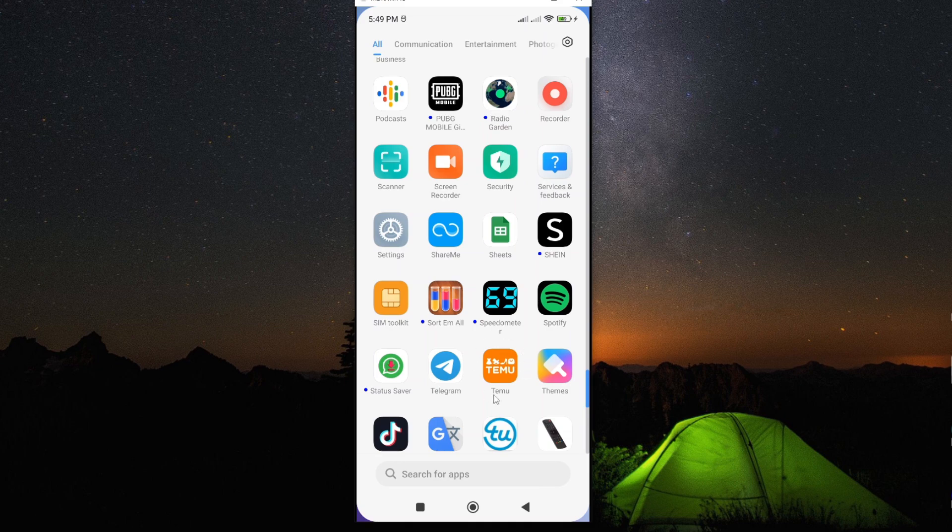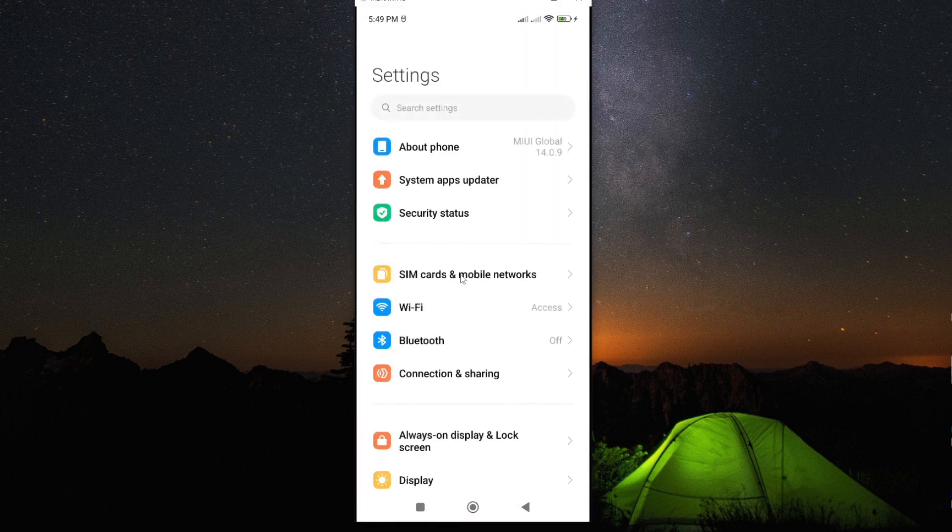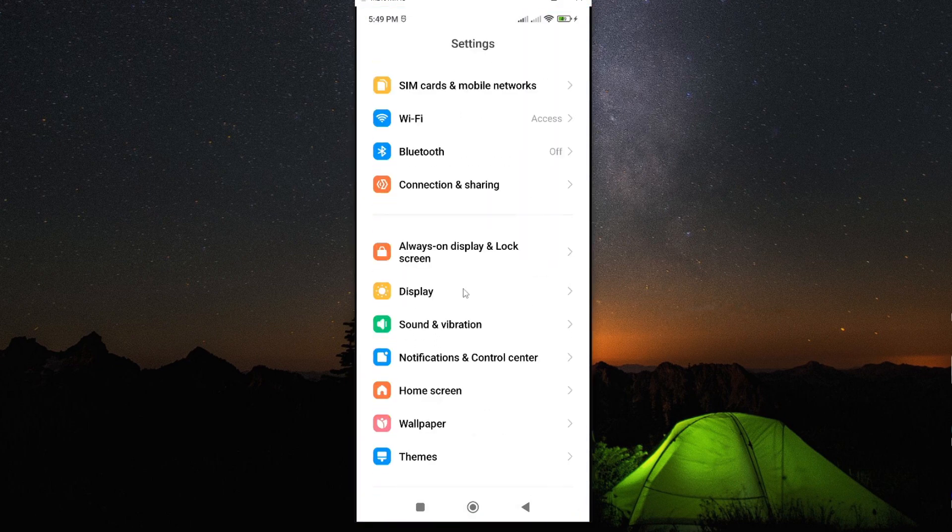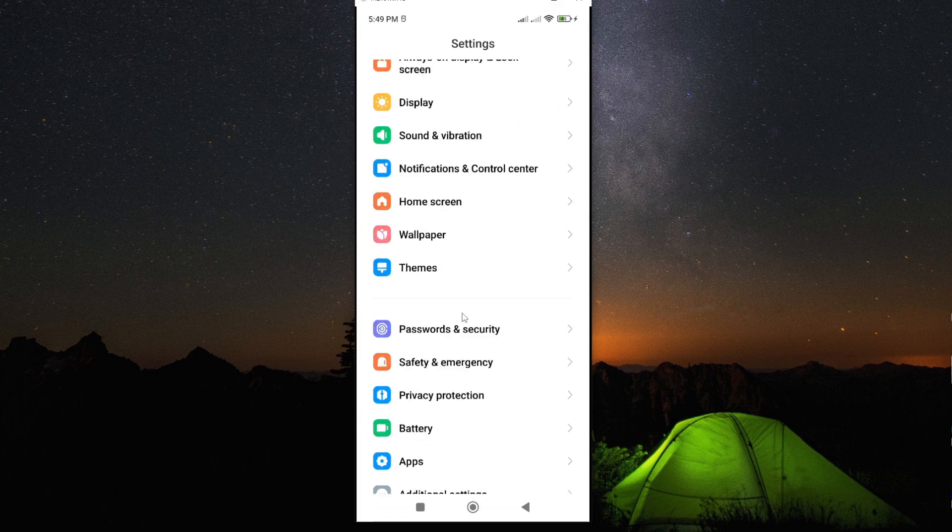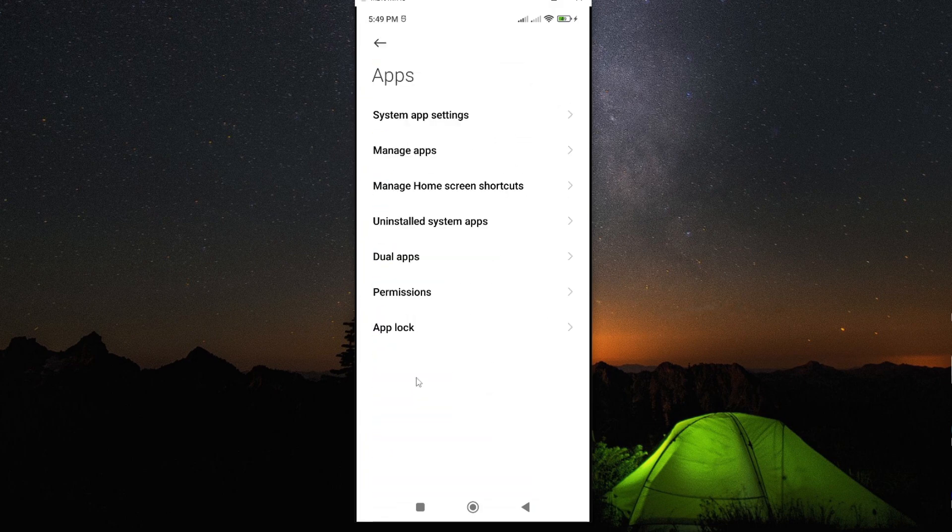Now, to stop those annoying notifications, all you need to do is go to settings and then look for the option called apps. Now, from here, select the option called manage apps.